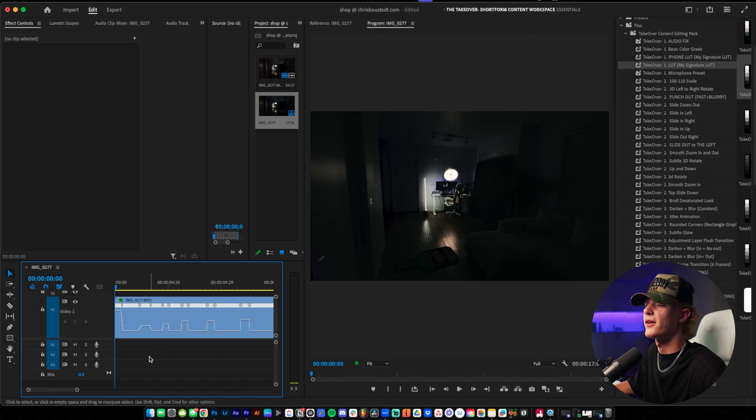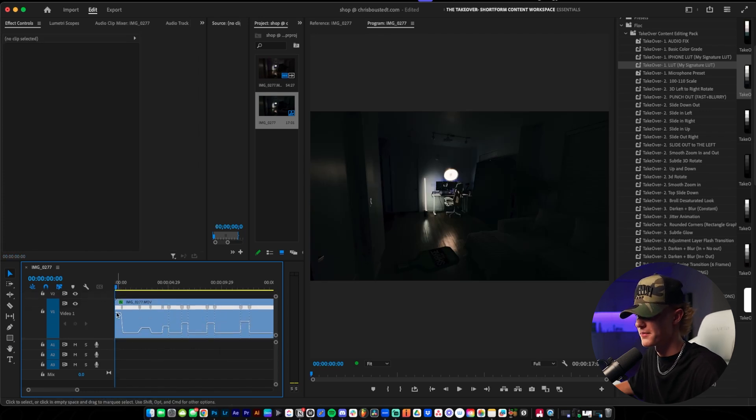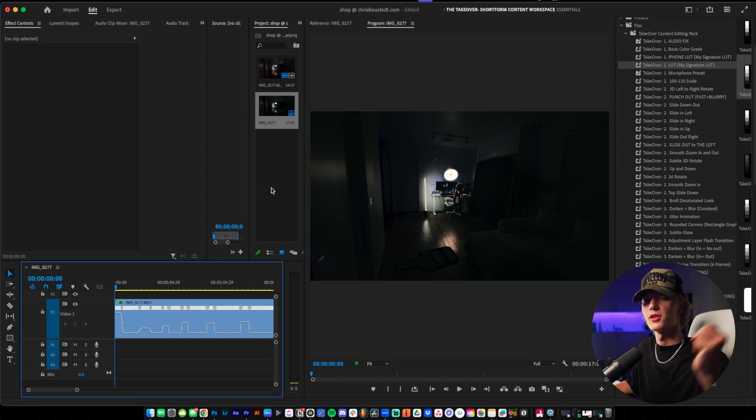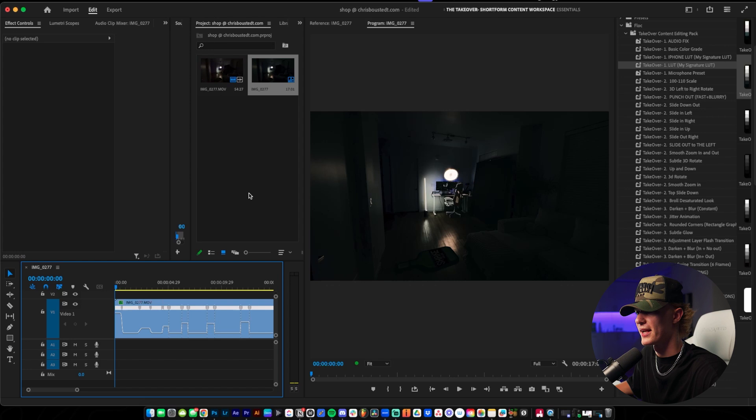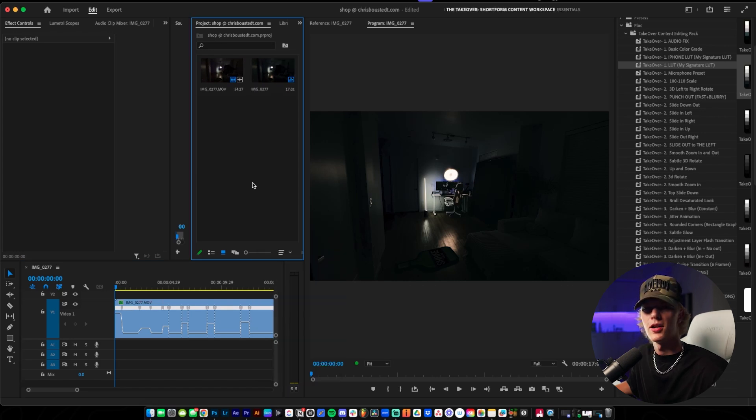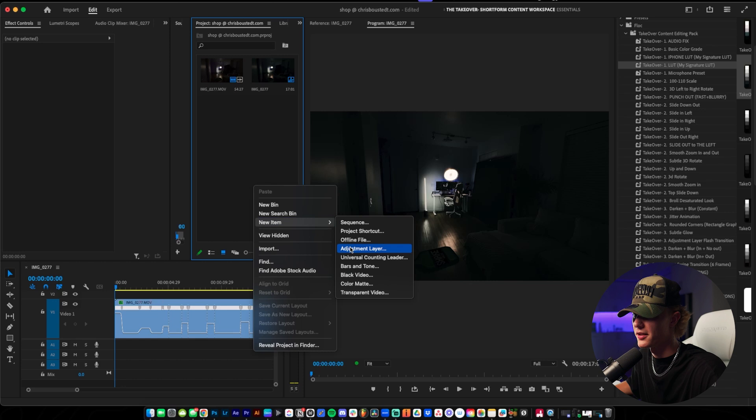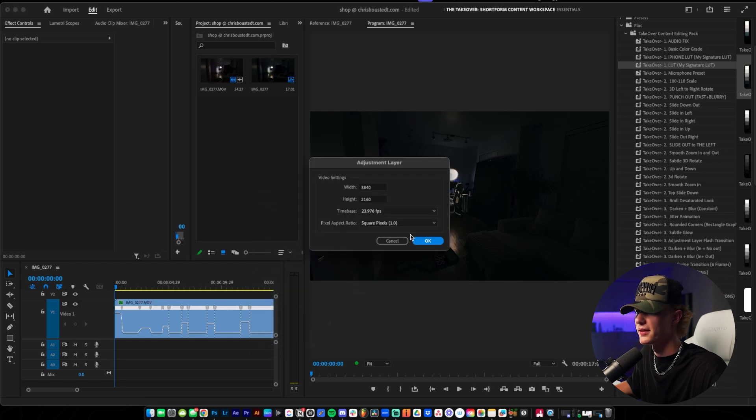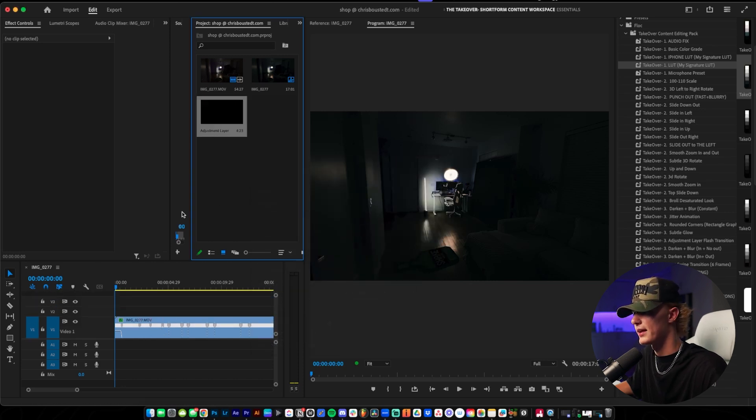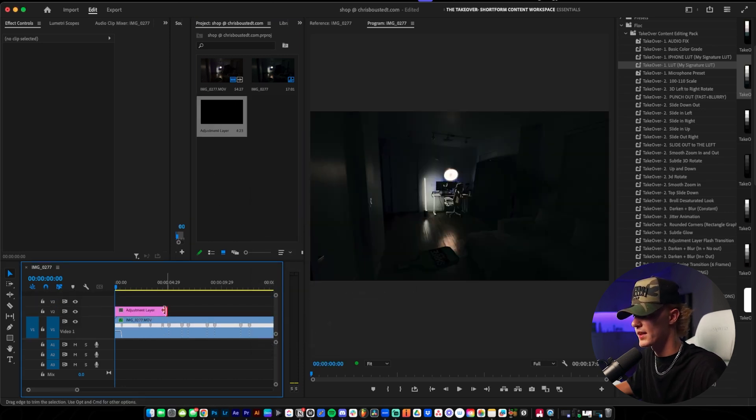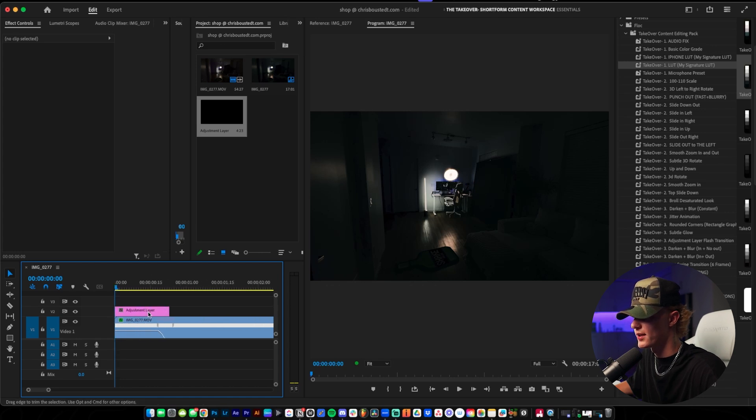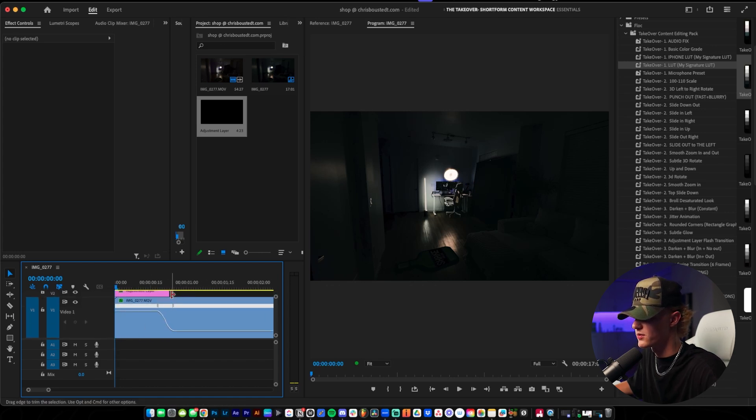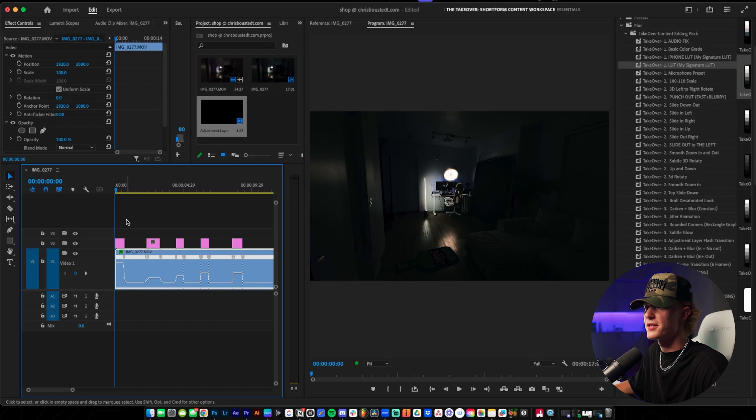Once you do that, now is the time to actually add the RSMB. The way you add the RSMB is you actually want to go in the description down below and cop it. I believe they have a free trial so go ahead check it out. Once you get it installed, you go to the adjustment layer. Go to New Item, Adjustment Layer, create it, hit okay and then drag and drop it. Where you want the RSMB, the motion blur, you just want to apply it to the regions where it's sped up.